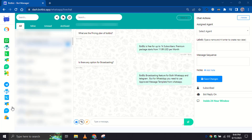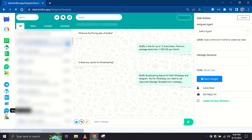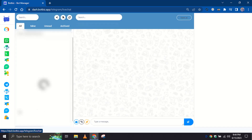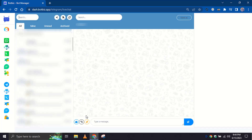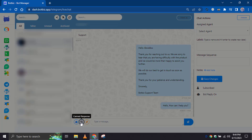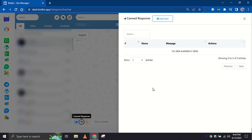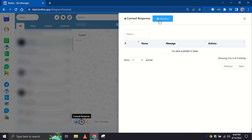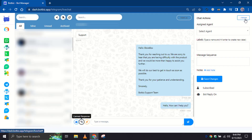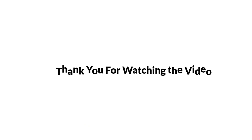That's all. Similarly, we can create and utilize canned responses for Telegram live chat as well. This is how we can use the canned response for WhatsApp and Telegram live chat in BotBiz. That's all for today. Thank you for watching the video.